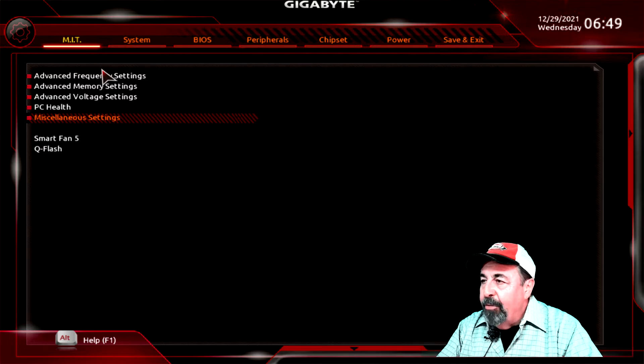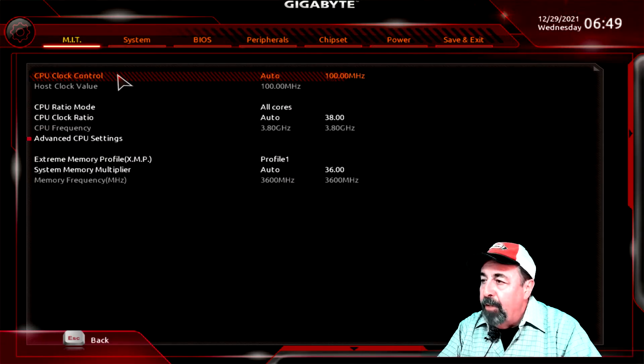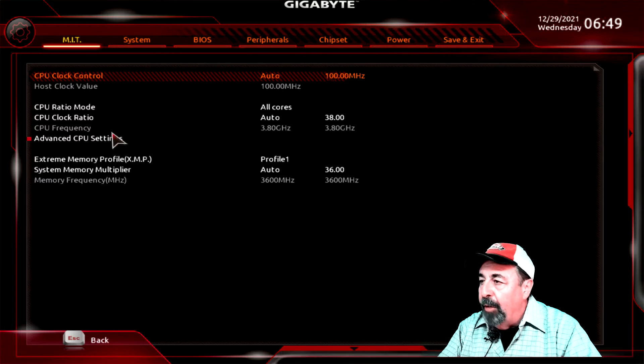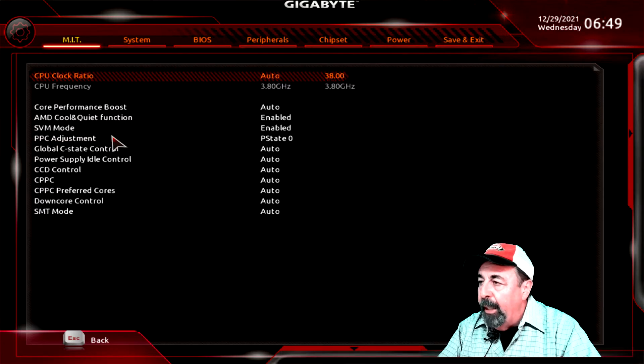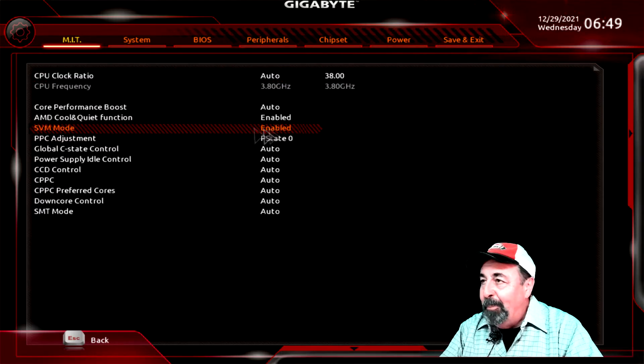In the BIOS settings for your motherboard, you must make sure virtualization is enabled. It took me a while to figure out that SVM mode was what I needed to enable.